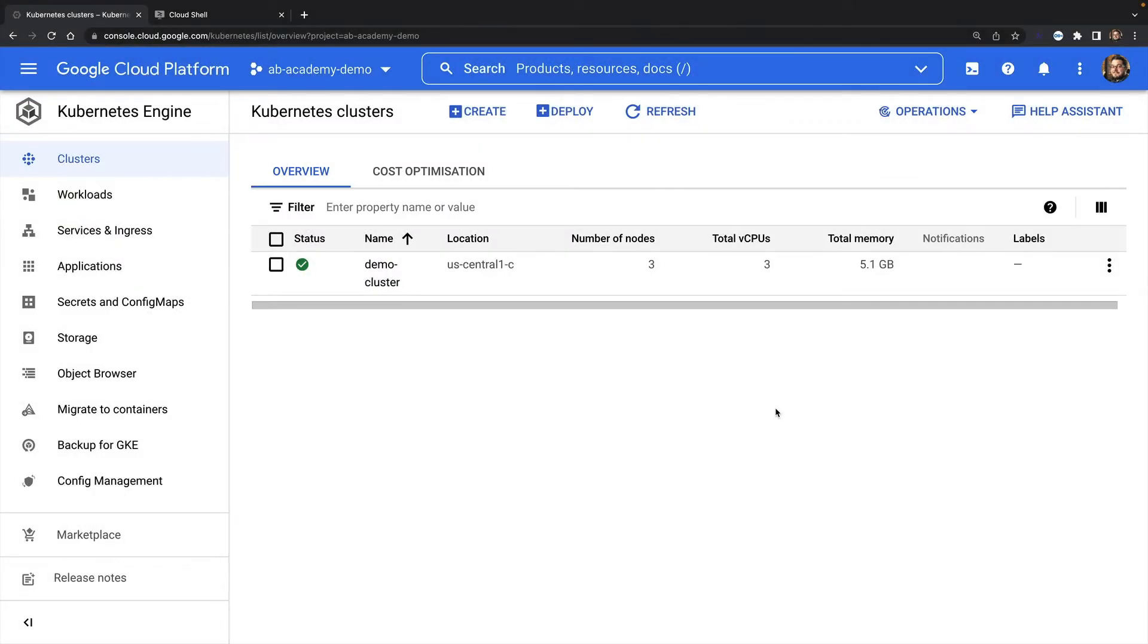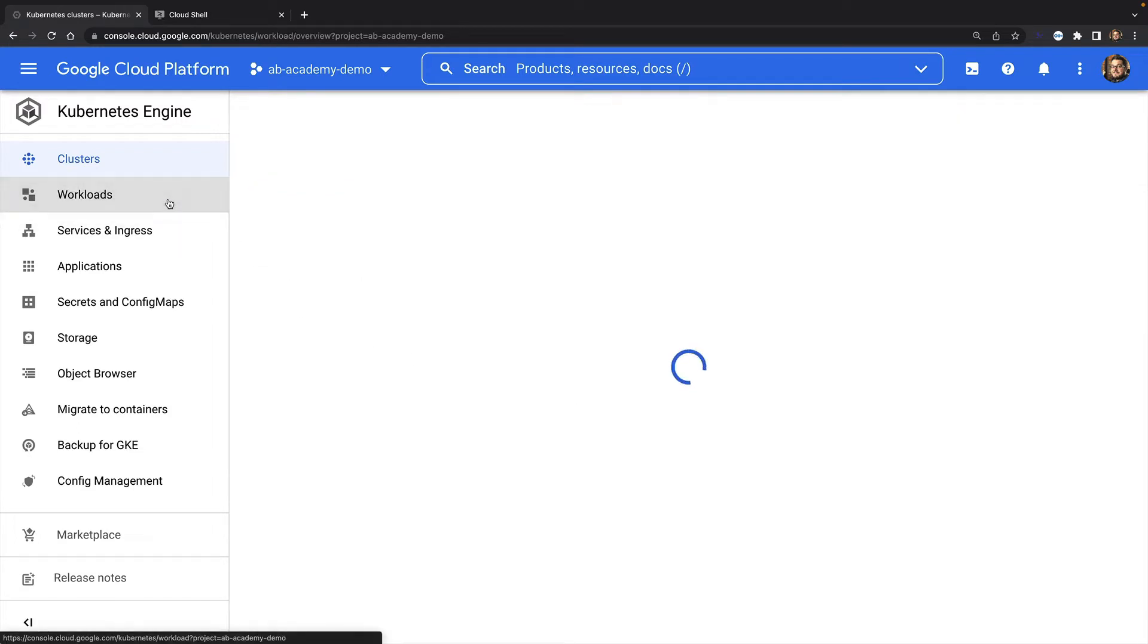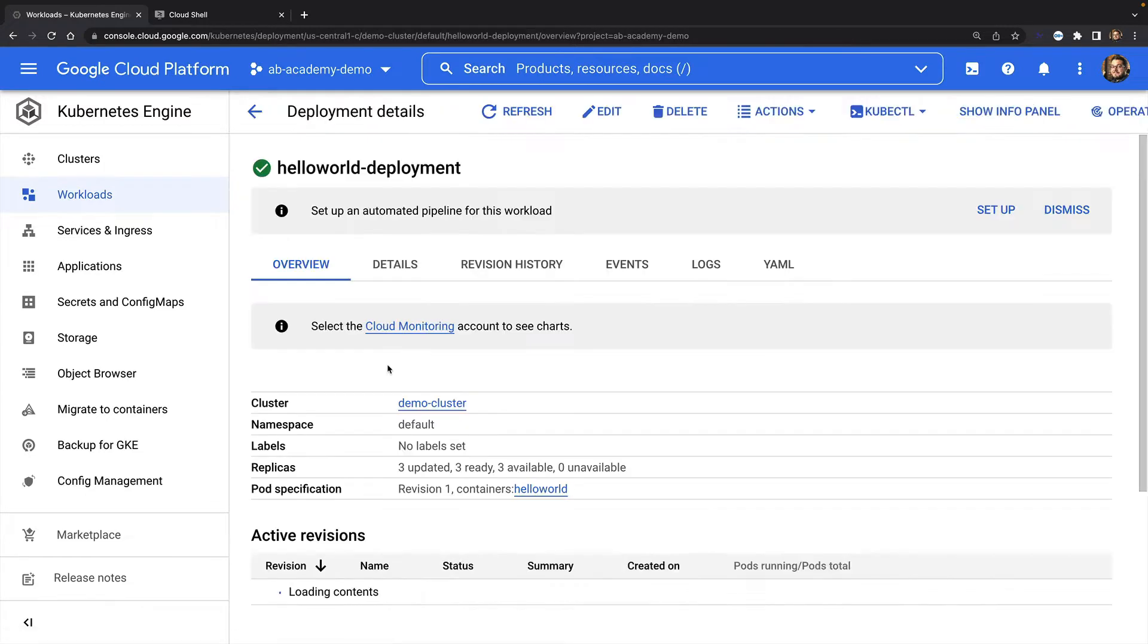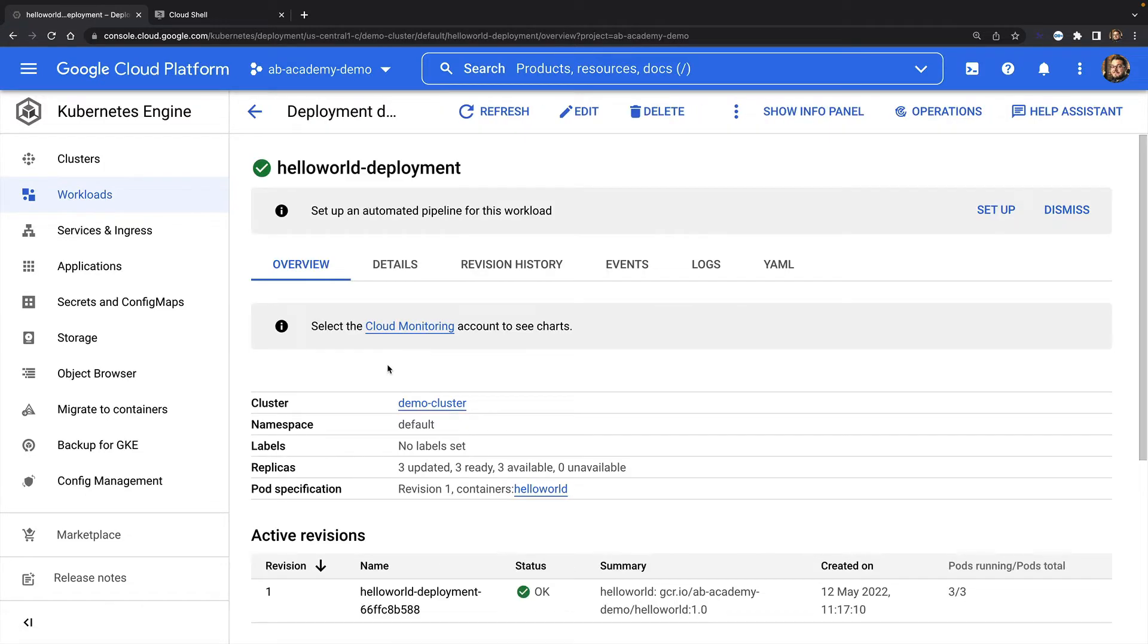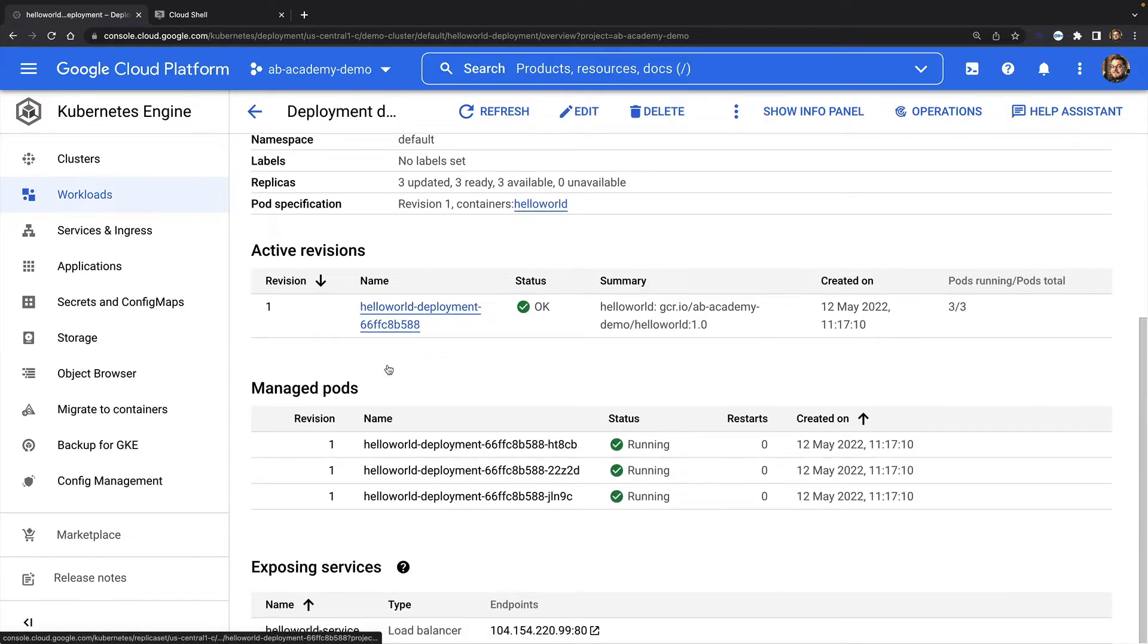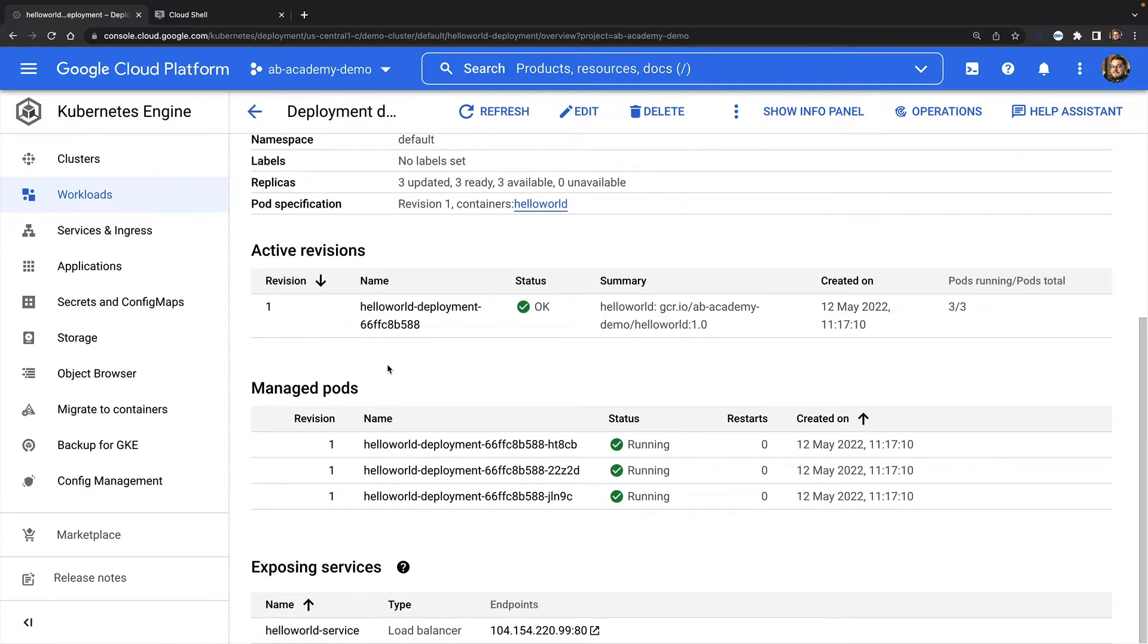To make this demo a bit easier to run, I've created a Kubernetes cluster in Google Kubernetes Engine. Here's my three-node demo cluster. And here is my deployment. This is a simple stateless deployment of a Hello World app. And as you can see, I've got three managed replica pods. And I've also exposed my application with a load balancer service.